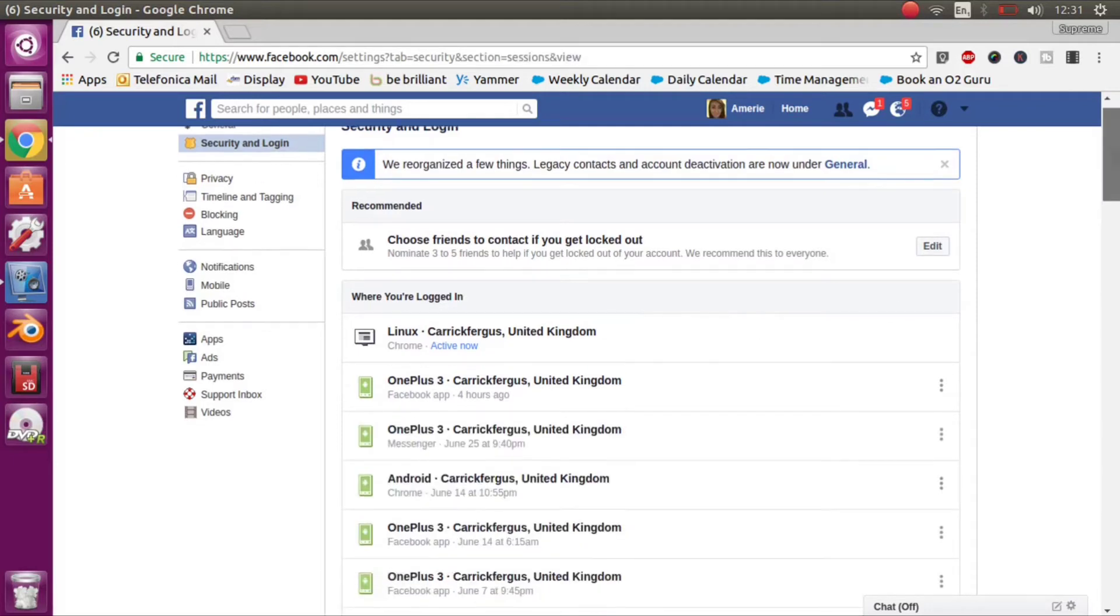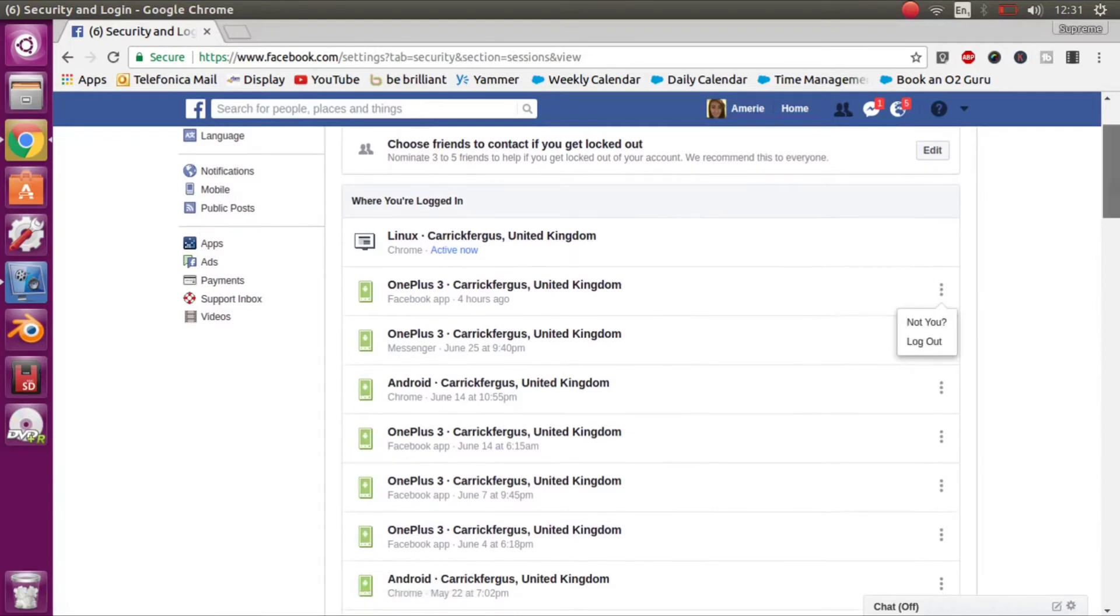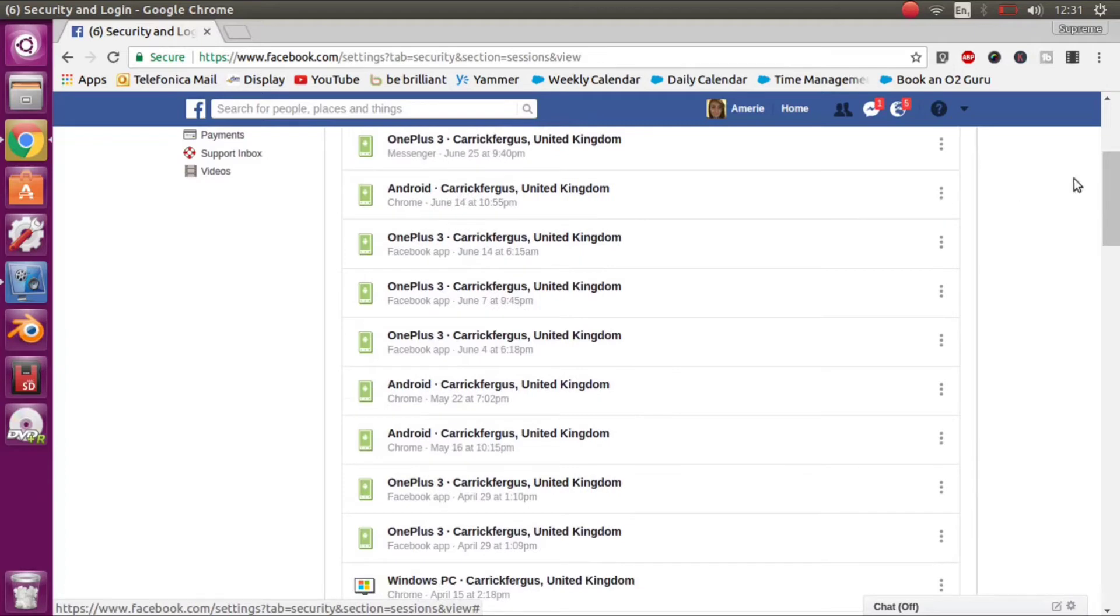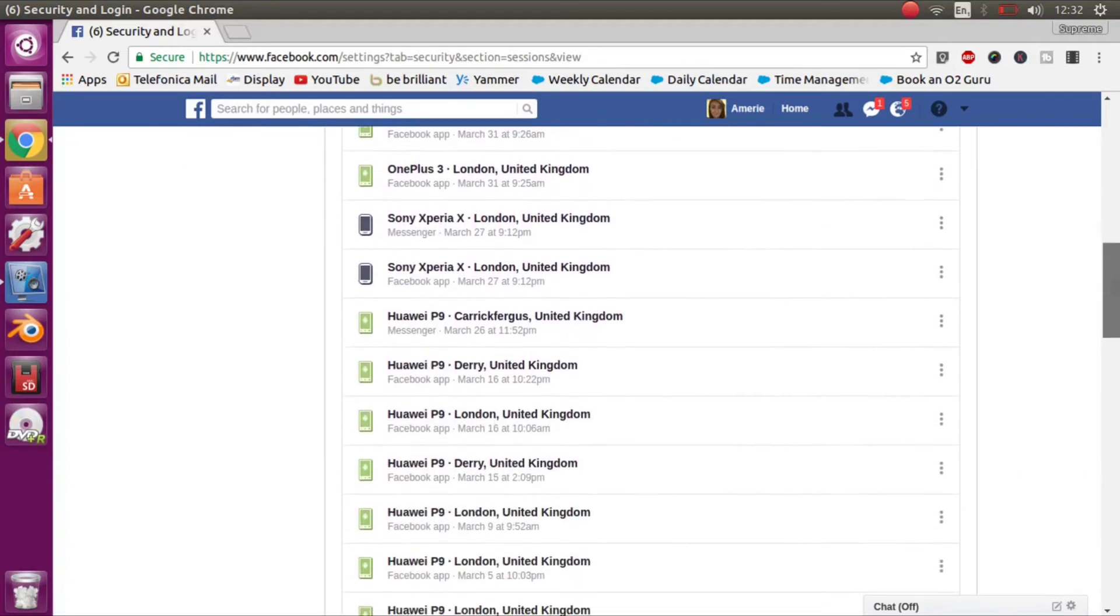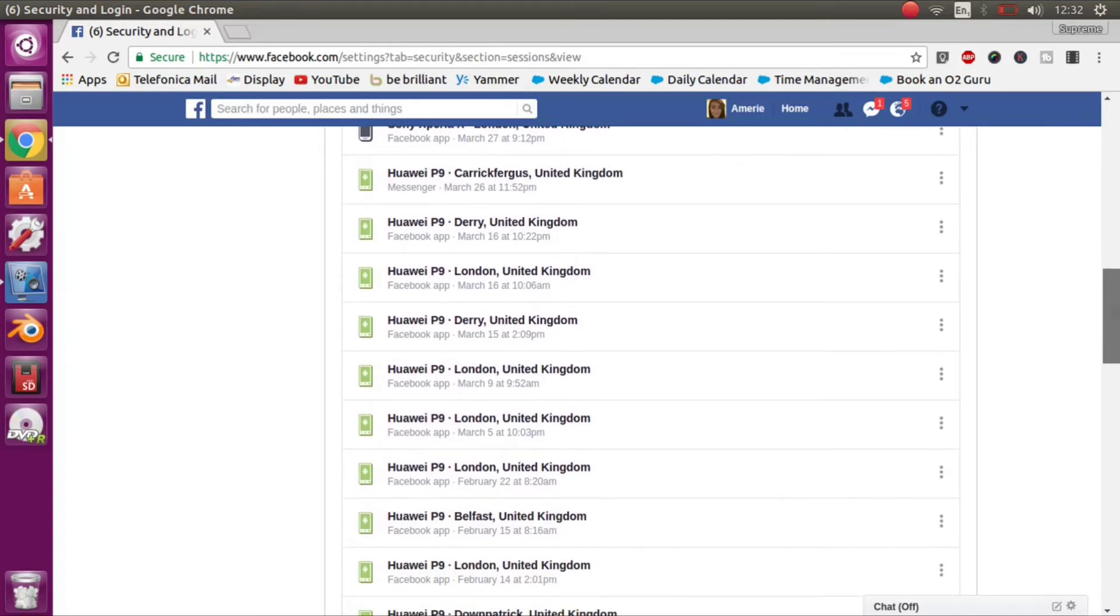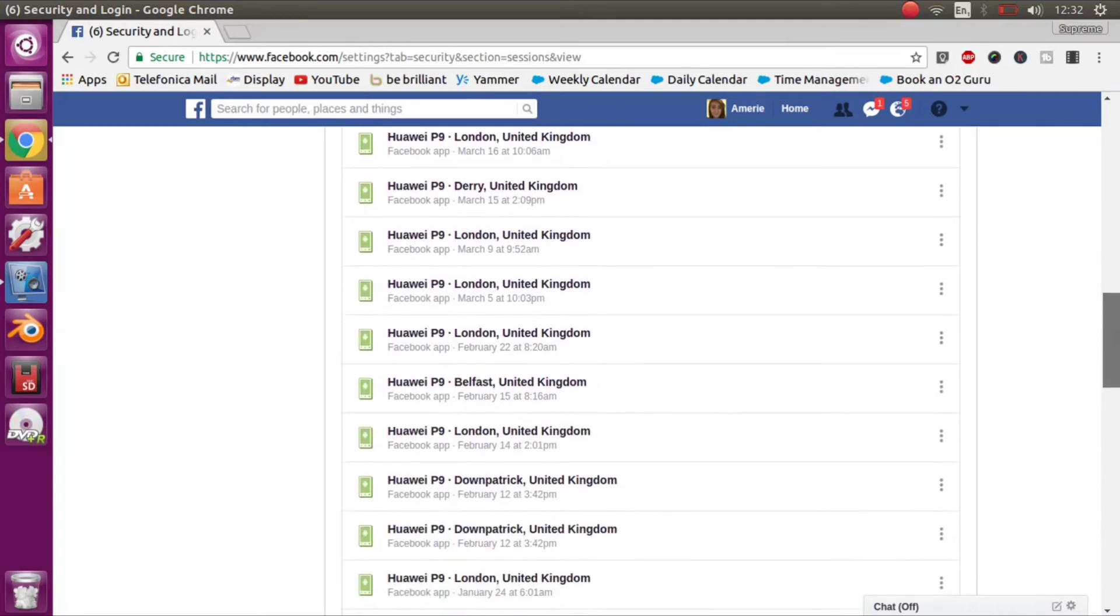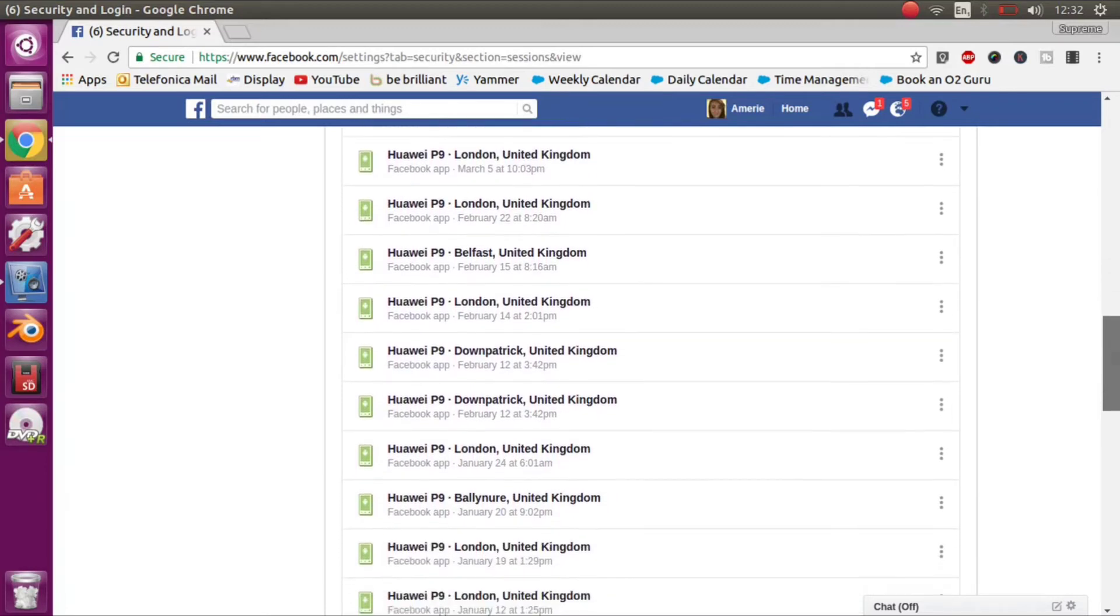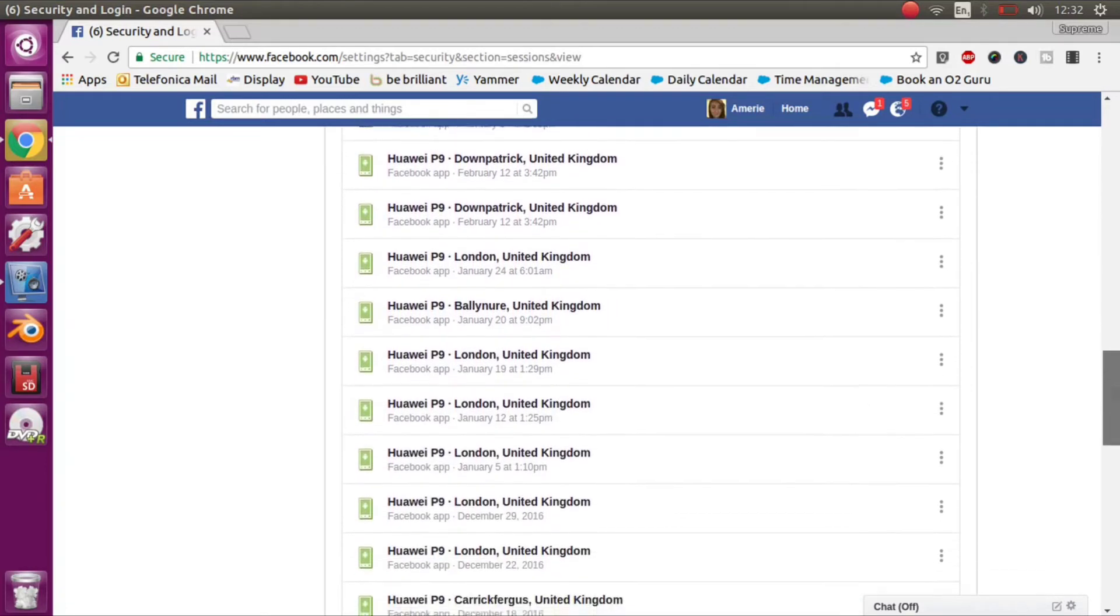This again will show you what device you have used, whereabouts you were and at what time and date. In here I can see all the activity that I have had on my Facebook account. If you see anything at all that looks like not your device or not where you were, then what you'll want to do is hit those three dots and hit log out.